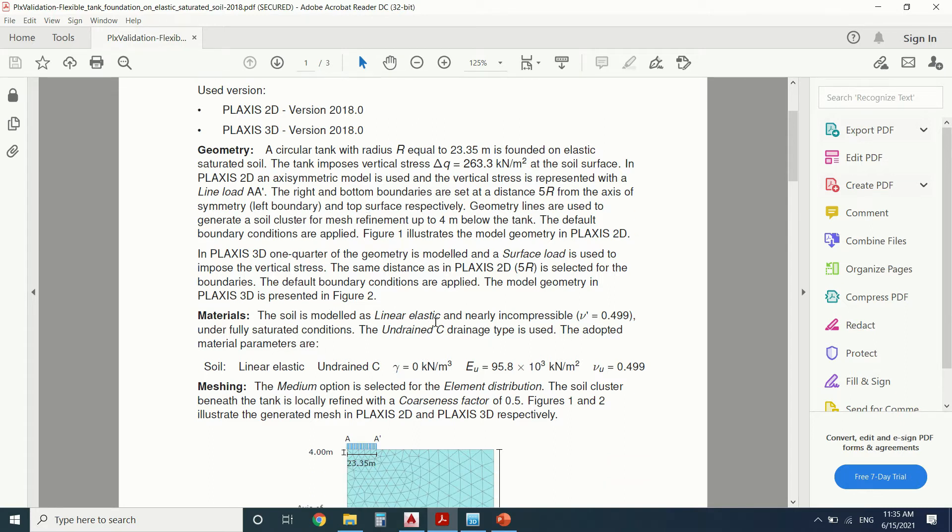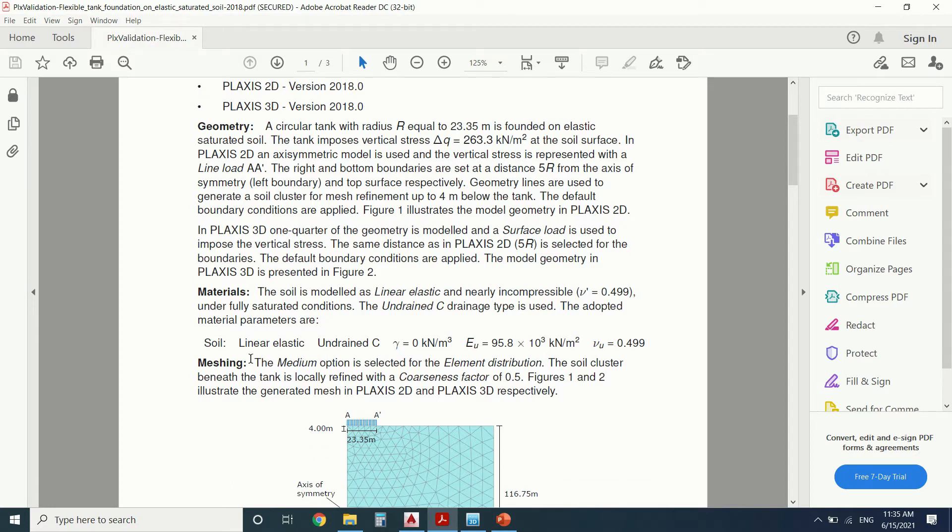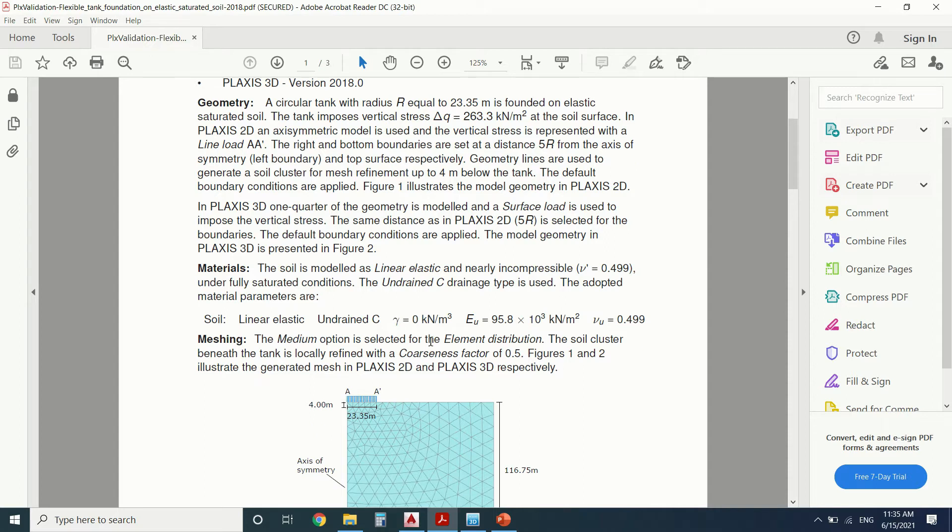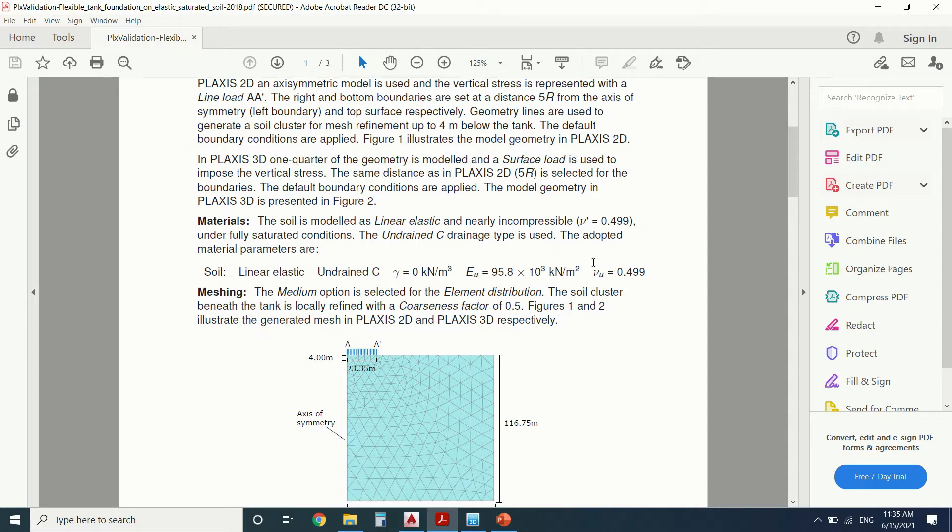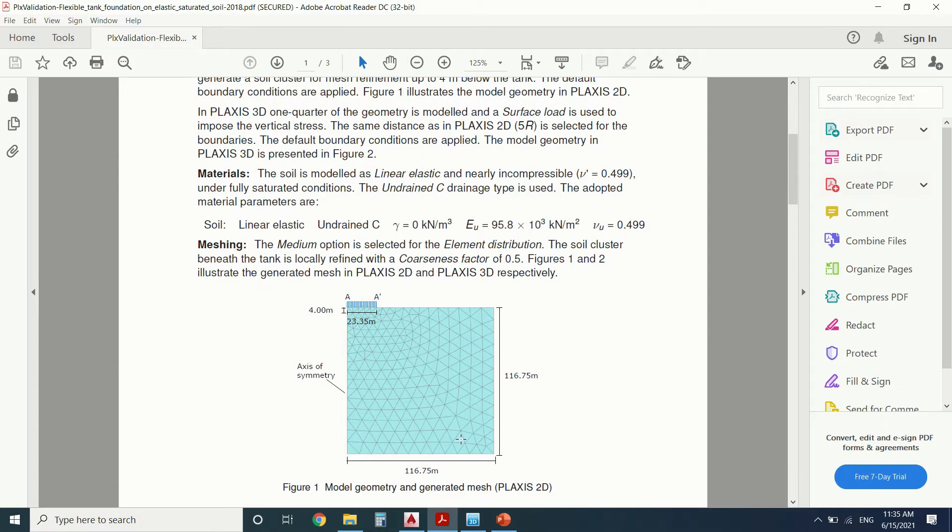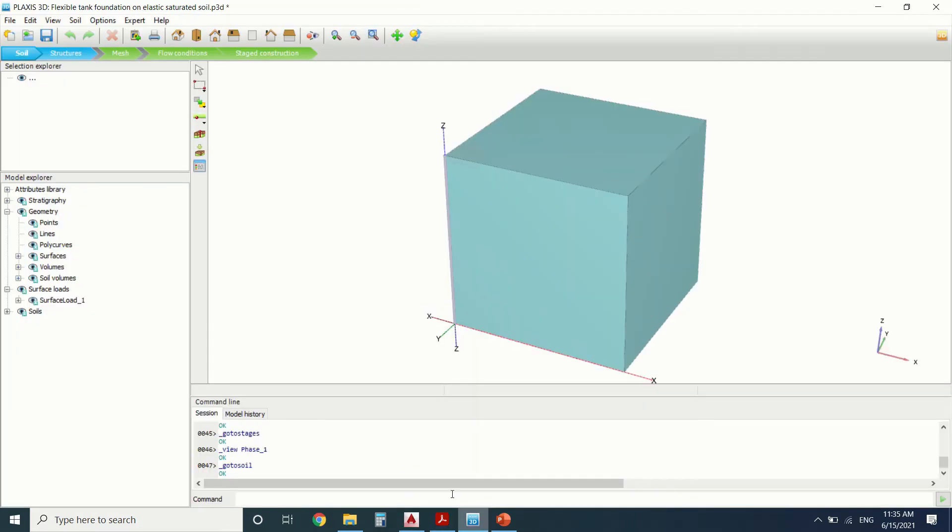So these are the materials. The soil is linear. It's undrained because it's a non-drained elastic soil. It's saturated. And these are the properties of the soil. So let's start.